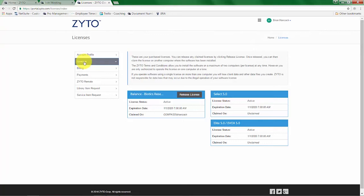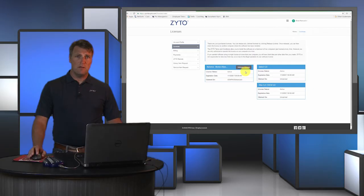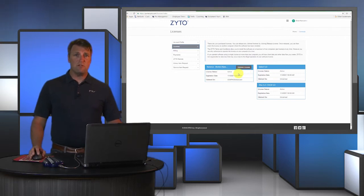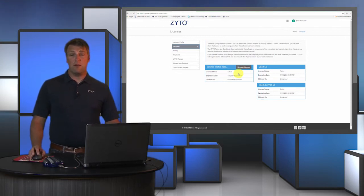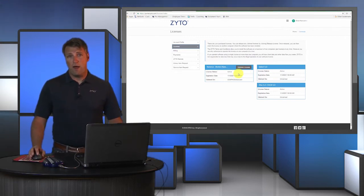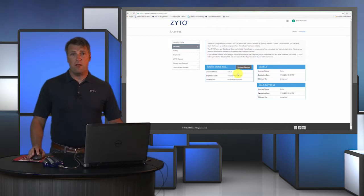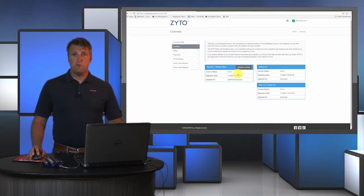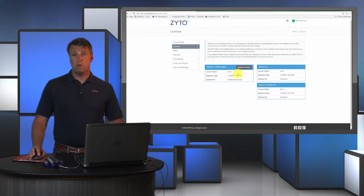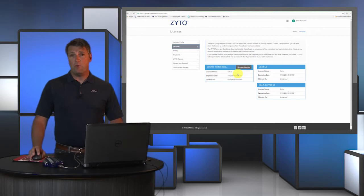The first is from your ZYTO software. The second is from your ZYTO online dashboard. I'll share an example to explain how this works. I have the software loaded onto my computer at work and I also have the software loaded on my computer at home.